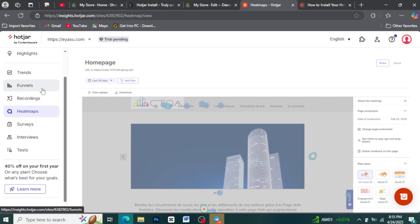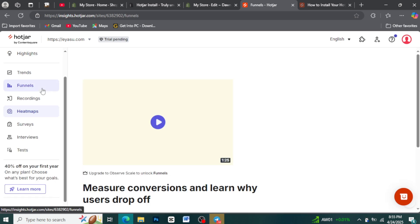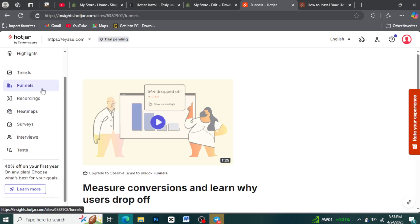Hotjar polls let you directly ask your visitors quick questions. These customizable pop-ups can target specific pages or actions. Use them to understand their experience, reasons for not buying, or general preferences. It's a fast way to gather the valuable why behind their actions.